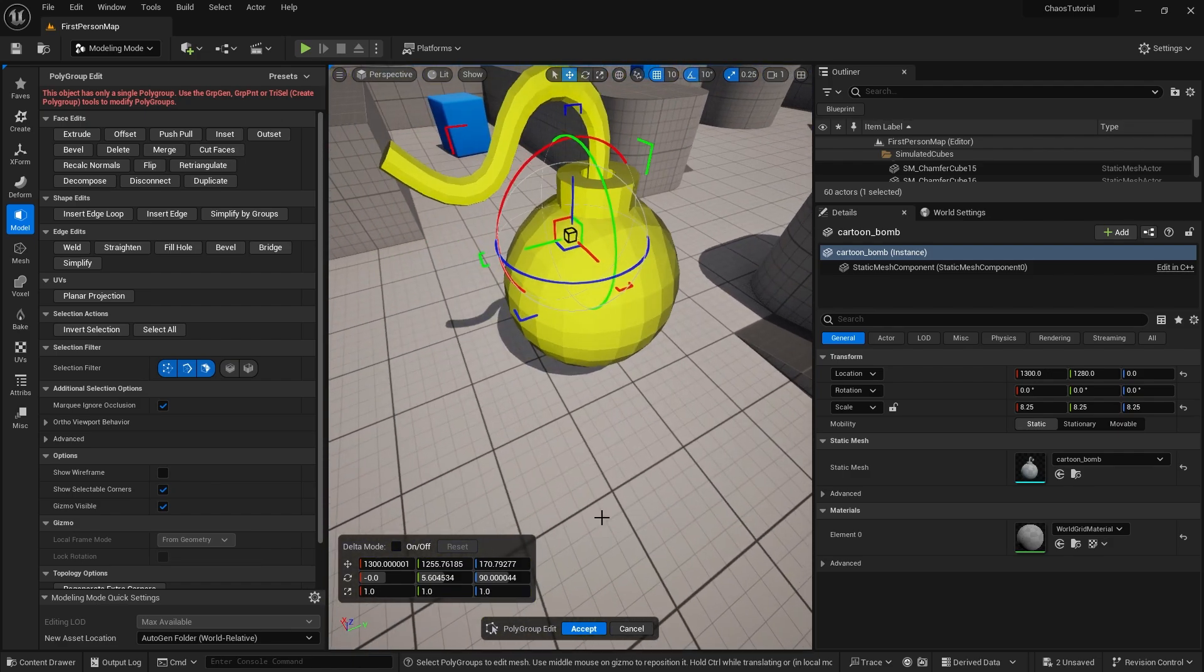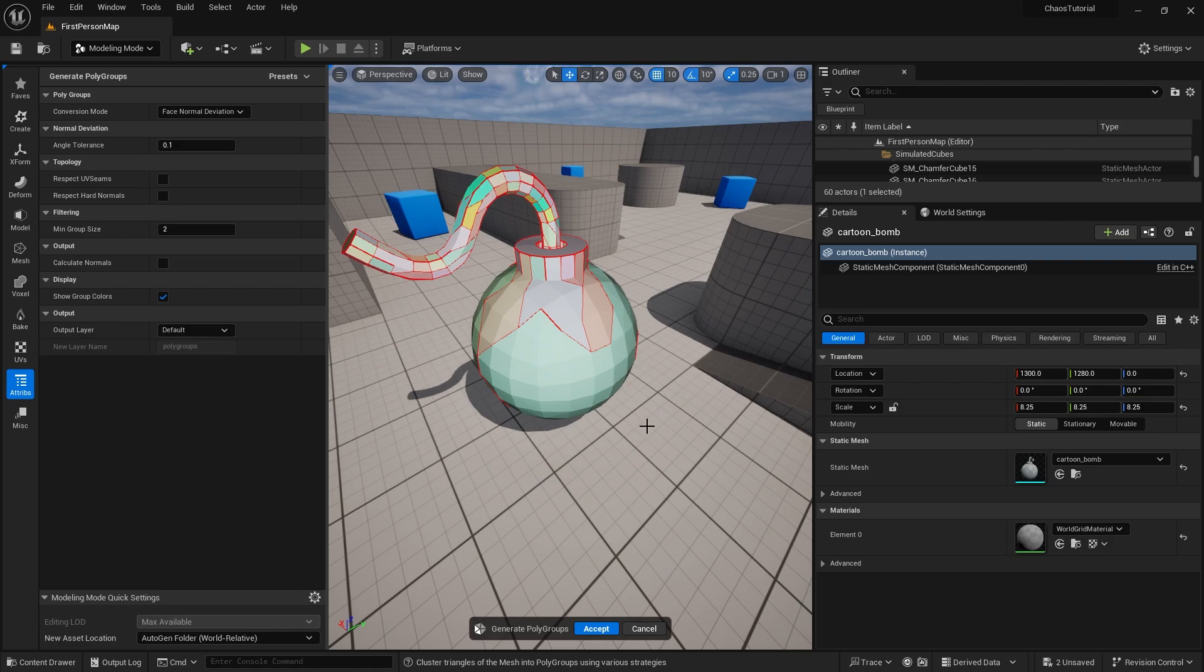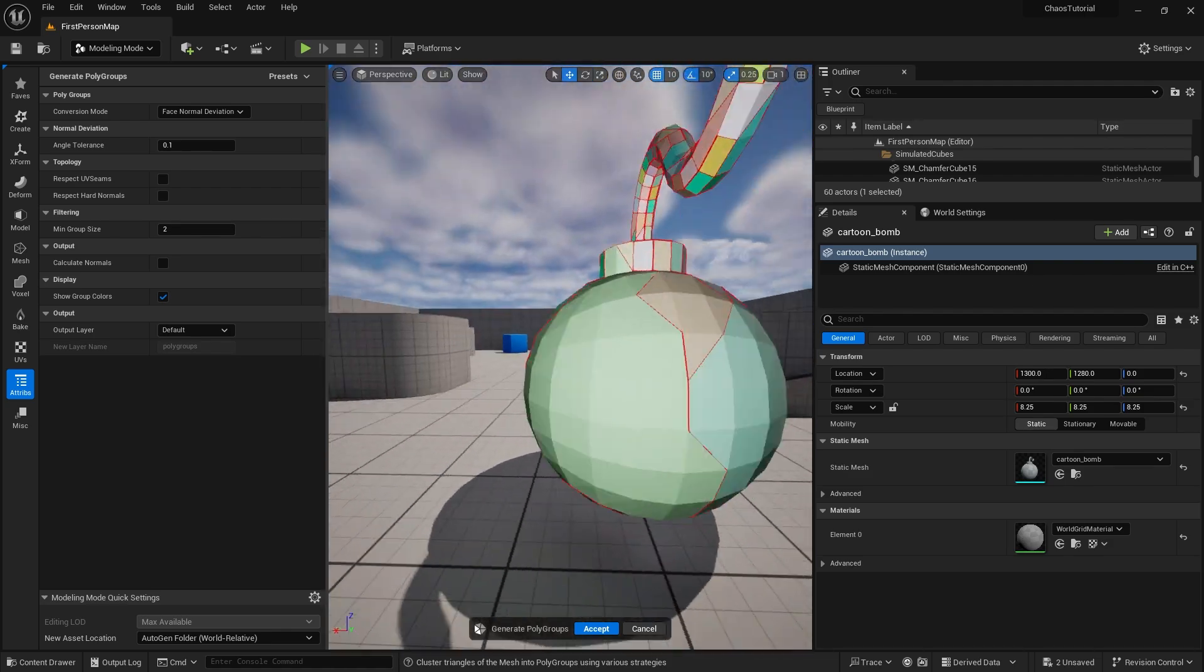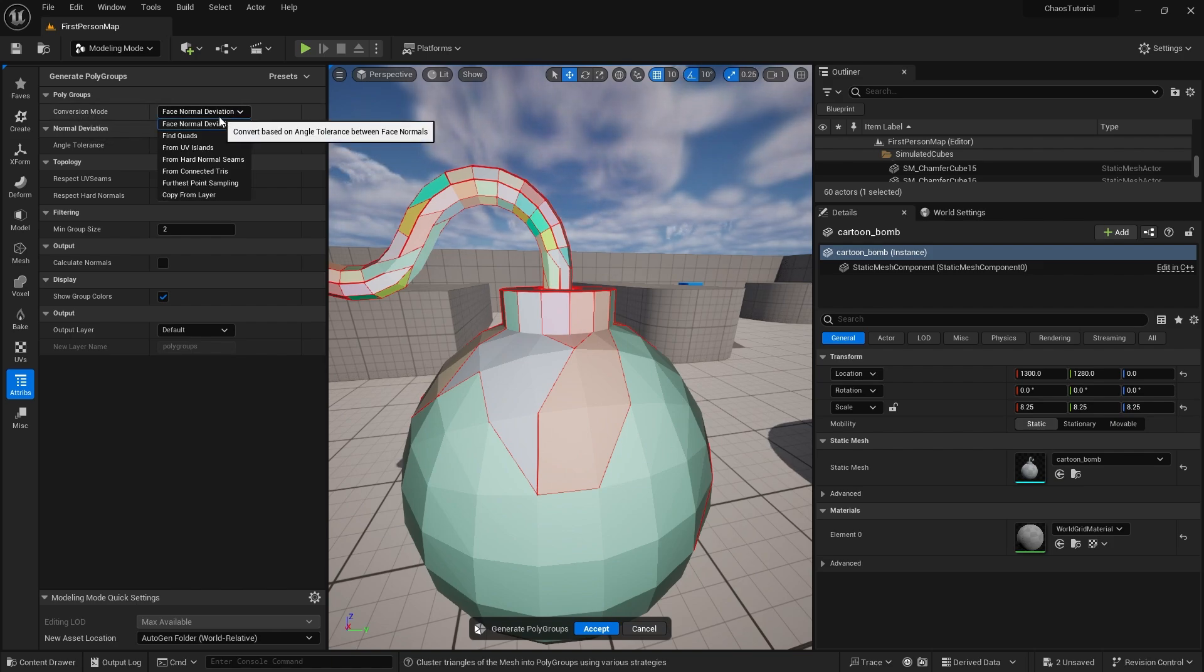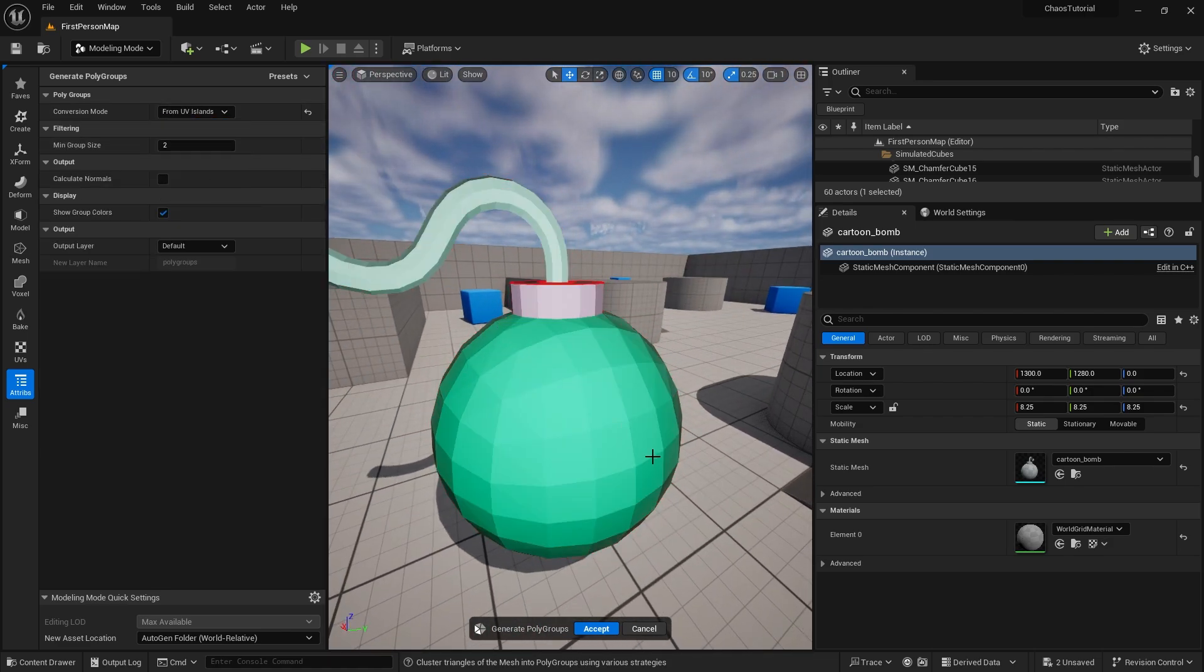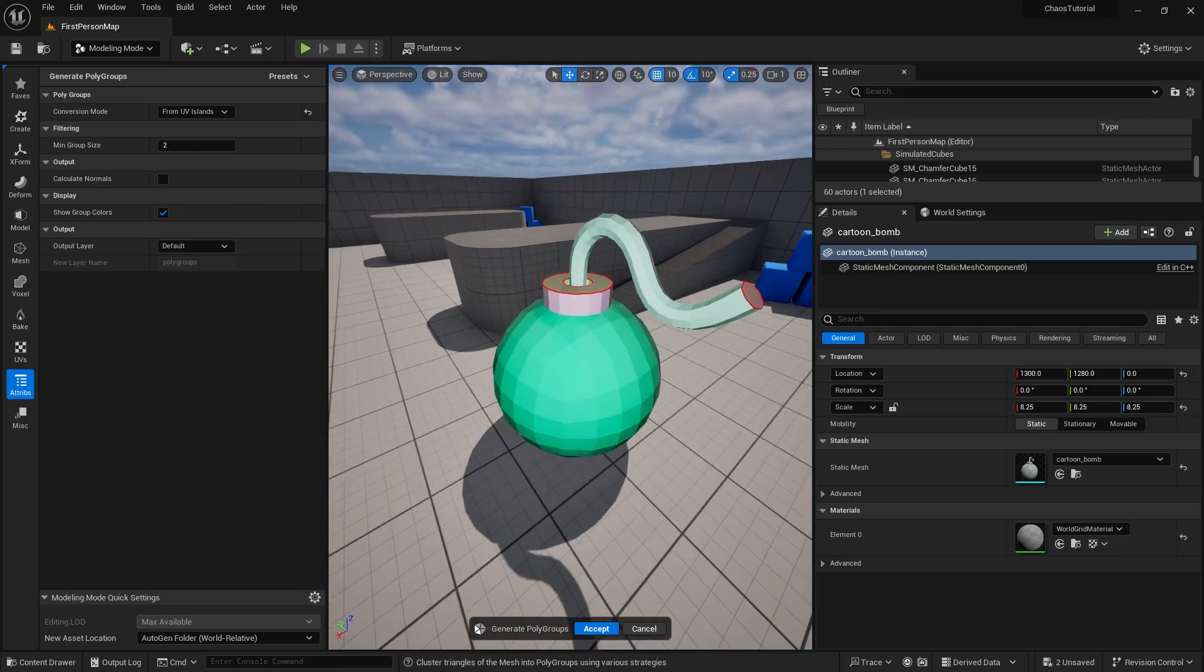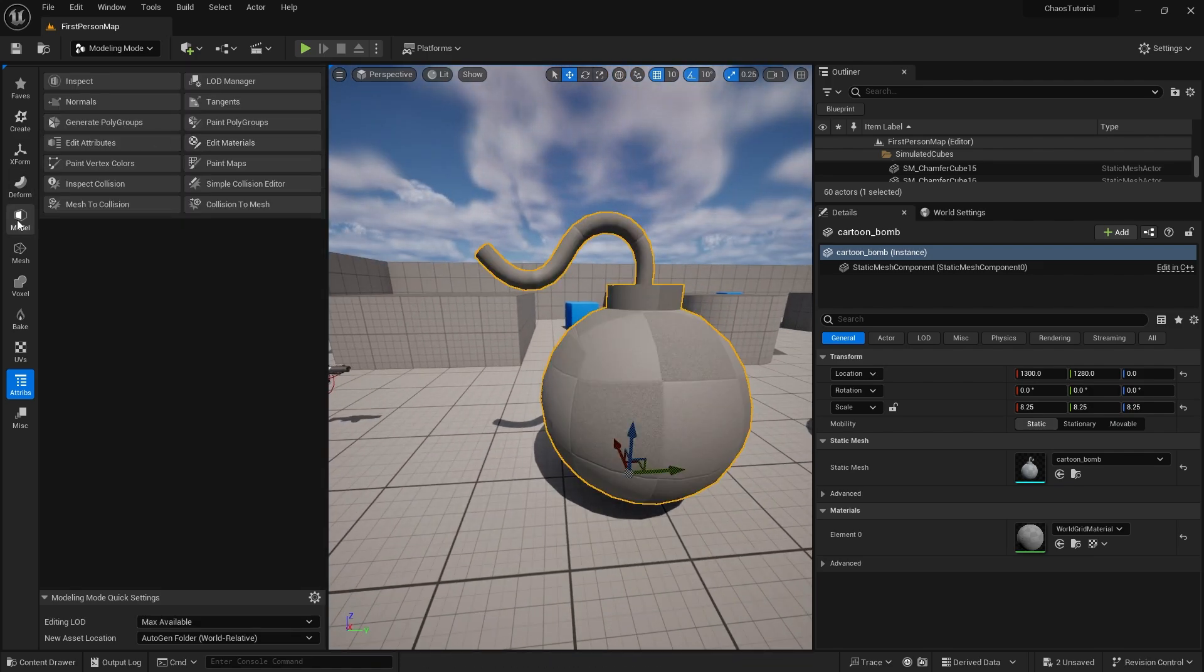You're going to go down to attributes and in here we're going to go to generate polygroups. There's different ways of generating the polygroups as you can see here—a preview of each polygroup. This one's kind of messy and not really great at all. Let's change the conversion mode. The conversion mode at the moment is set to face normal deviation. Let's try changing a few more—that's the quads, we don't really want that. UV islands... aha, this is looking a lot better.